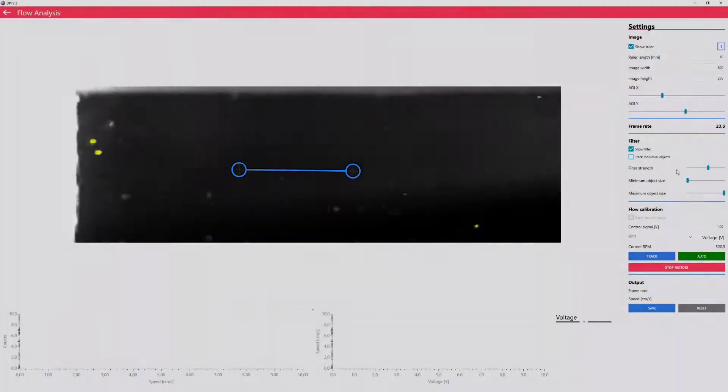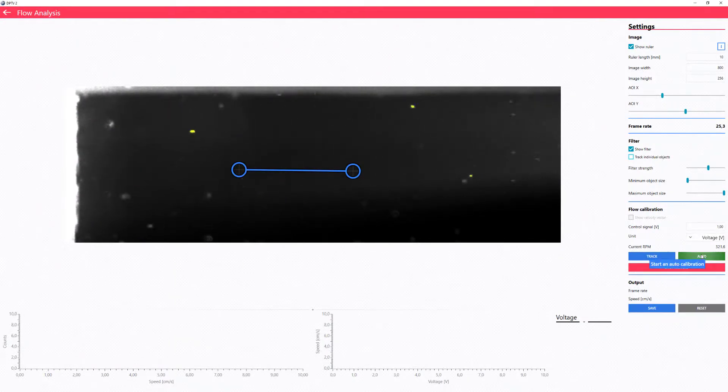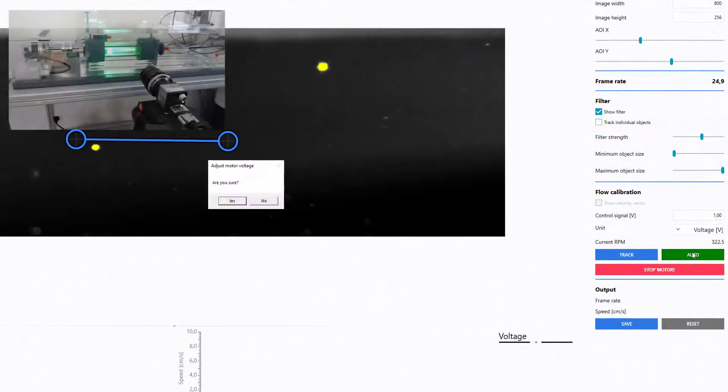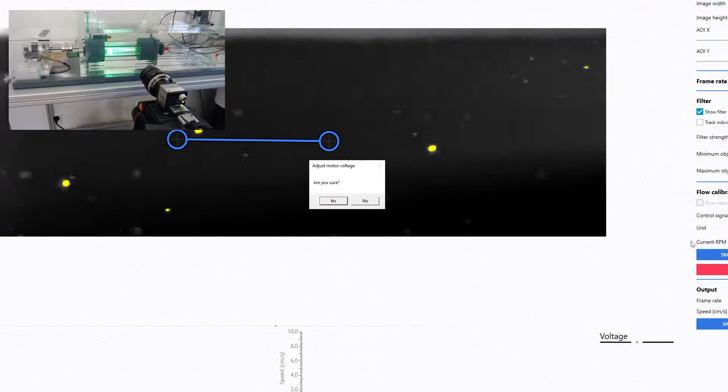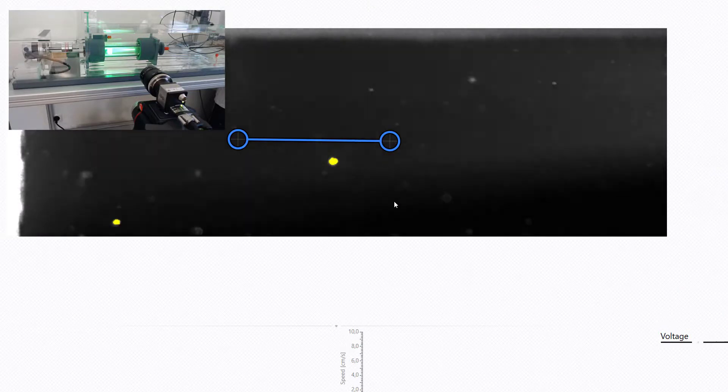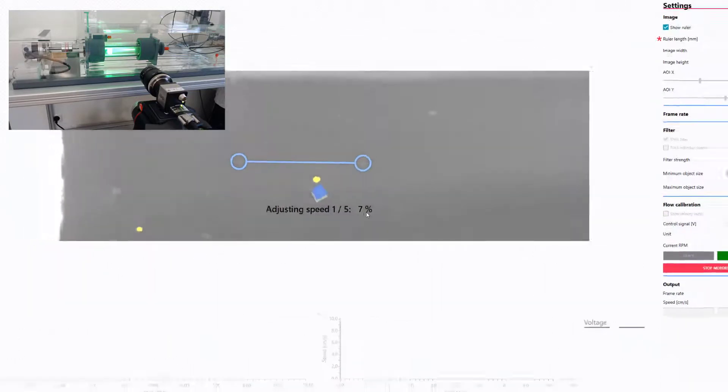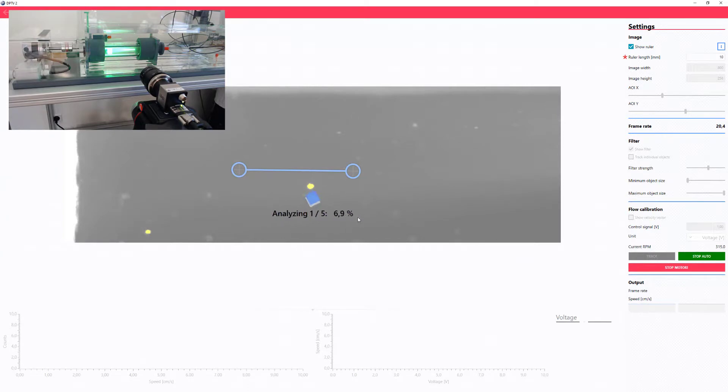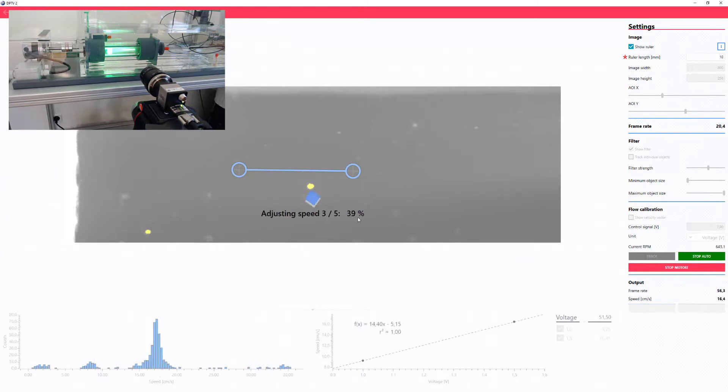Once you are happy with the settings, hit the order button. The software will now automatically increase the motor speed in steps by ramping the DC control signal from 1 to 3 volts, and for each step, determine the water velocity from video tracking of the green spheres.